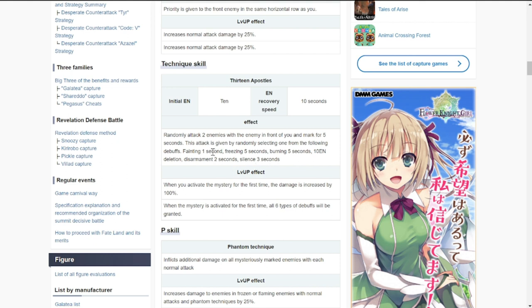This attack is given by randomly selecting one of the following debuffs. Take note, she's going to be crucial in giving out debuffs: fainting for one second, freezing, burning, minus 10 energy, disarmament, and silence. I think fainting is going to be your sleeping. Sorry for the translation, this is coming from Figure Story in the Japanese version.